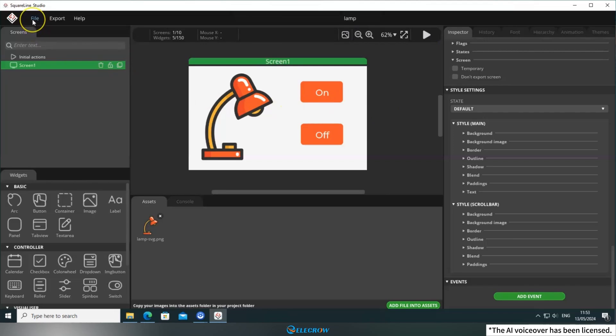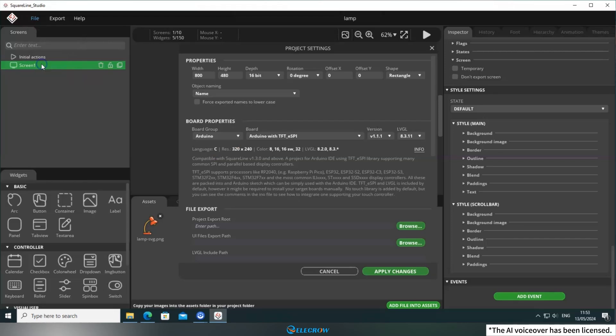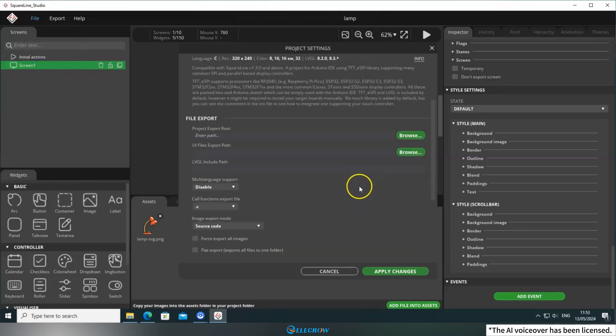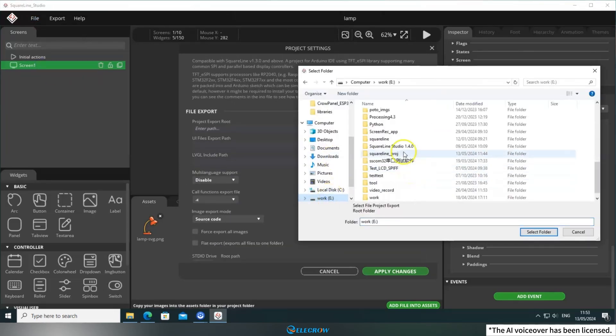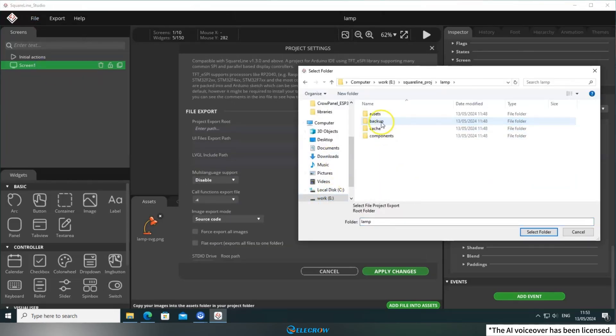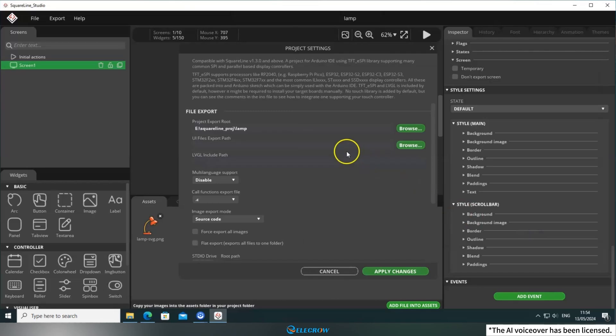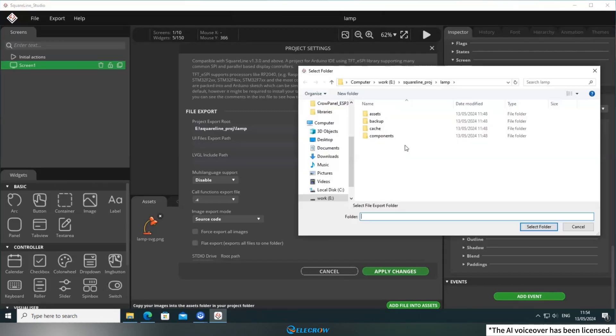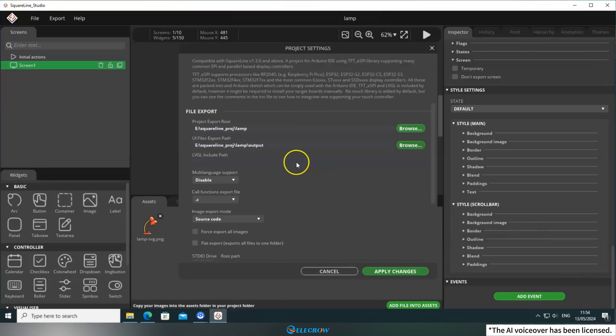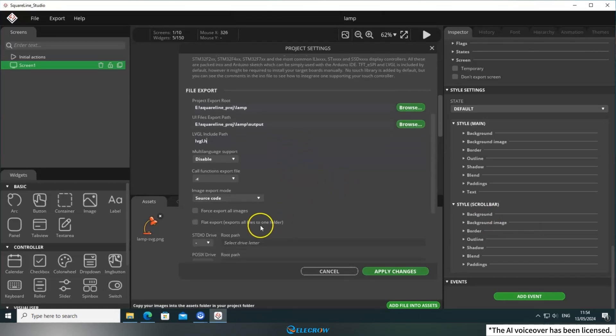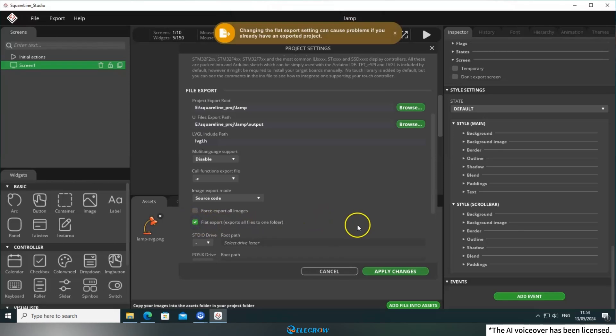Click on File and open Project Settings. The exporting process was explained in detail in the previous lesson, so I won't go over it again. After setting up the project directory and export directory, type in LVGL here. Then, check the Flat Export option.